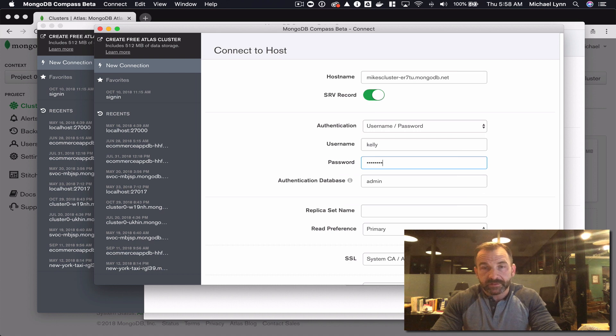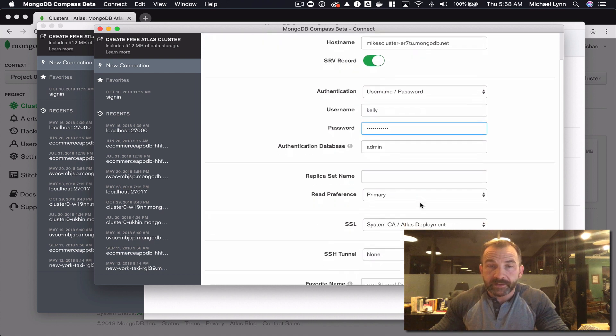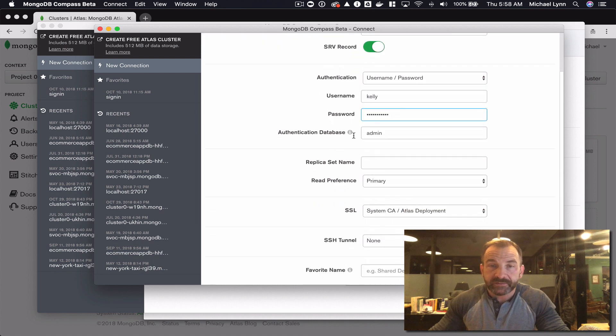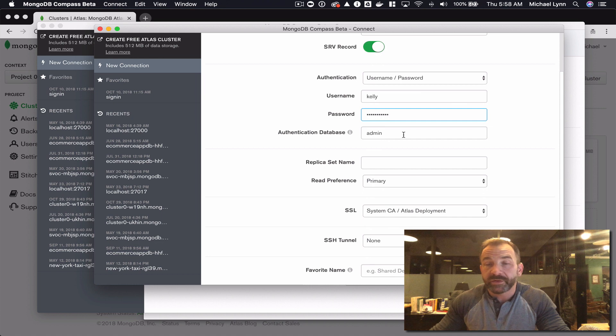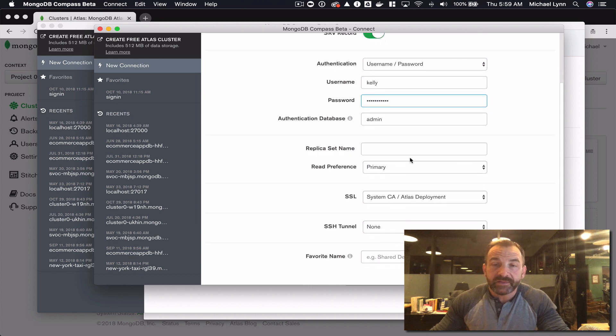We will use the admin authentication database and the rest we can just leave as is. I'll hit connect and we see that we're already connected.